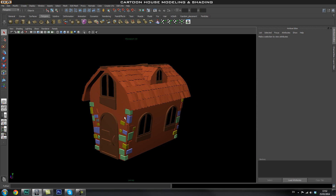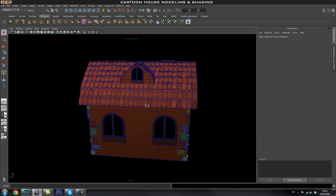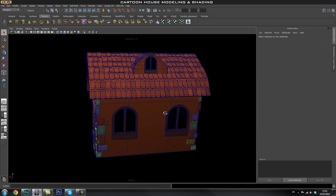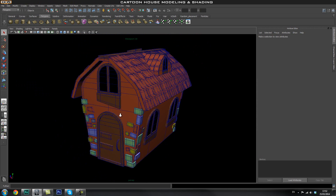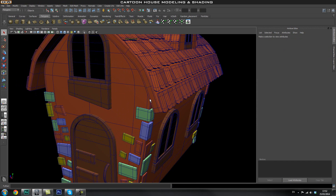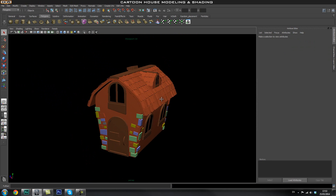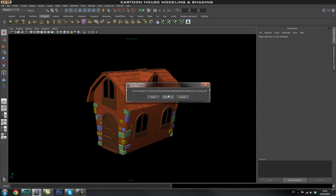First thing I'm going to do is show you the mesh - this is the actual house we're going to be creating, this is the wireframe of it so you can see what bits we're going to create. If you notice, this is all subdivision modelling, so everything we can smooth and that will make it look a lot nicer. So the first thing we're going to do is create a new scene.